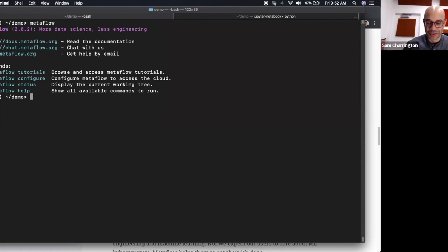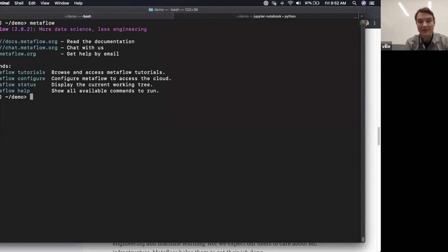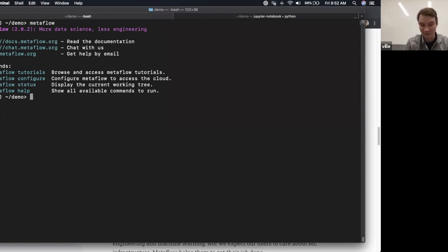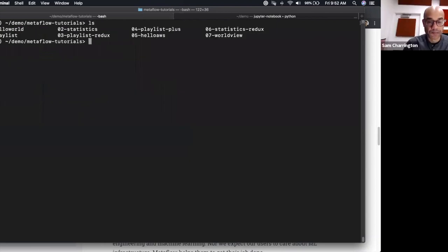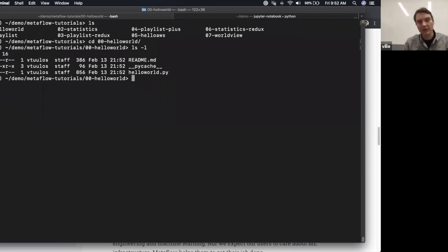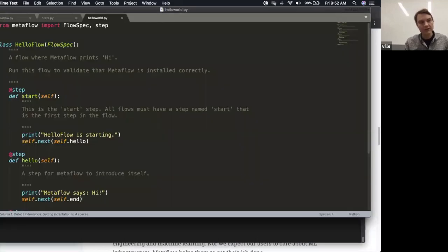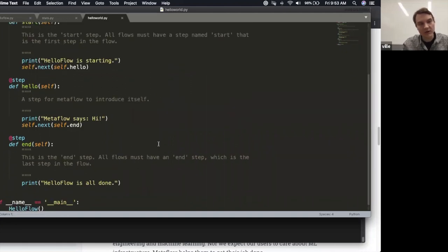Python is our main language. A really good way to get started with Metaflow is to use the tutorials. You can just do `metaflow tutorials`, which pulls a set of tutorials into a directory called metaflow-tutorials. We have sub-directories like hello world. The hello world is just one Python file, about 40 lines of code.